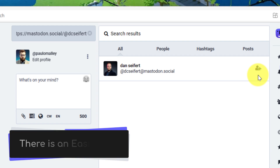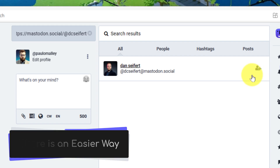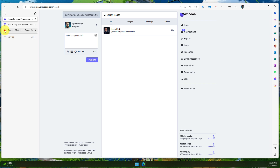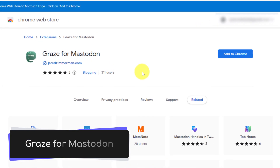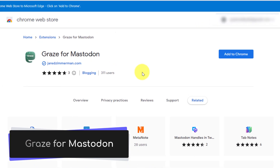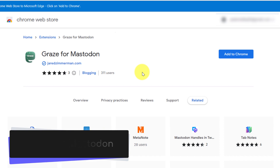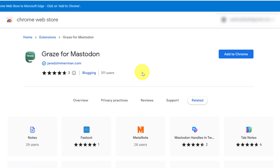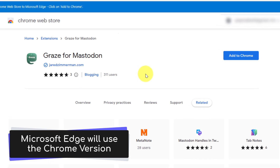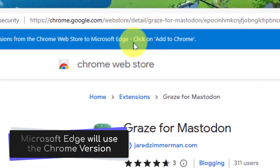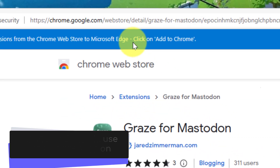But that's not really seamless, so there's an easier way using a brand new extension called Graze for Mastodon. I'll have the links for both the Chrome and Firefox versions in the description of this video. For those utilizing Microsoft Edge, you can also use the Chrome-based version, as Microsoft Edge is a Chromium-based browser.